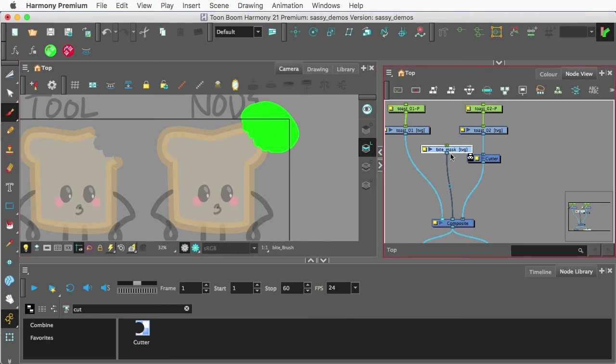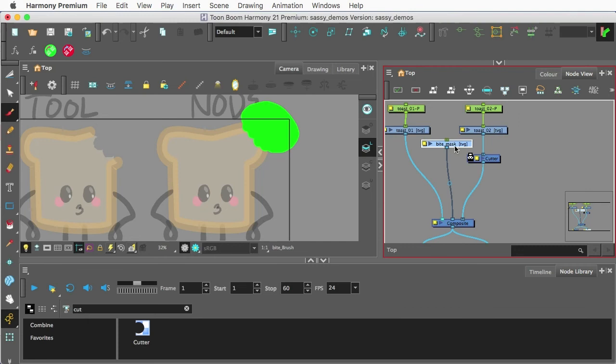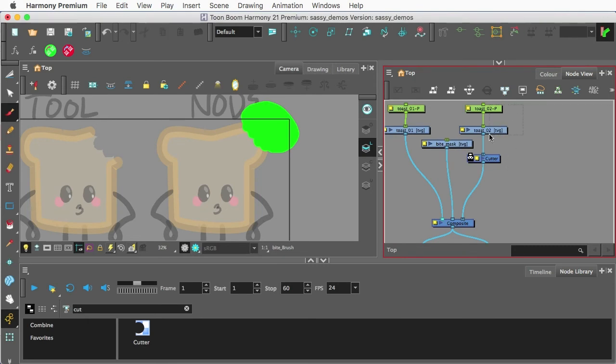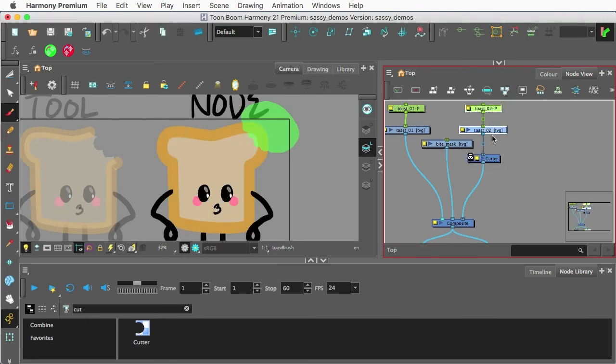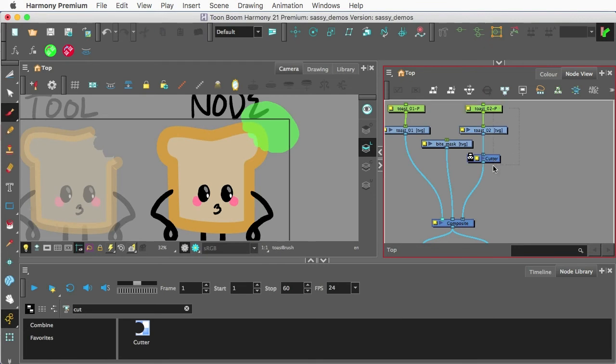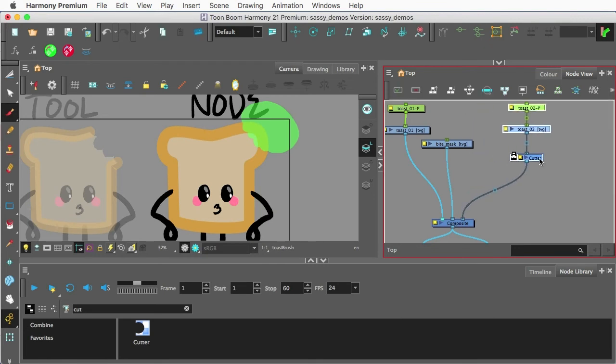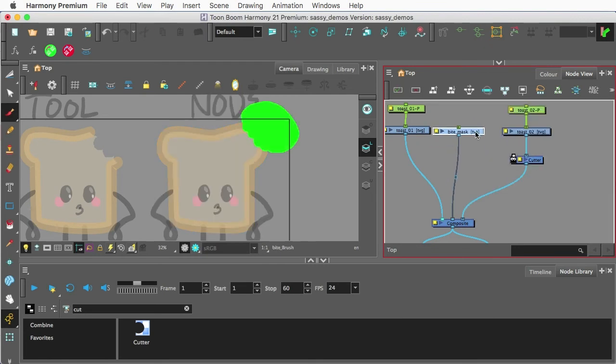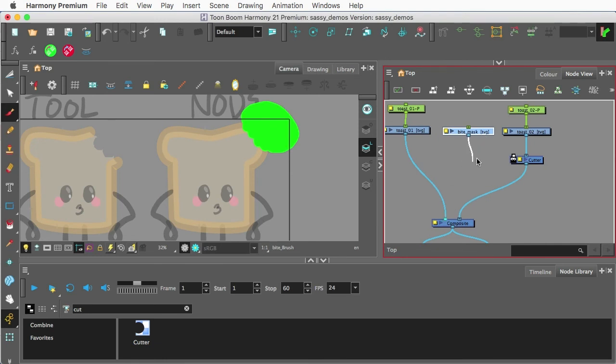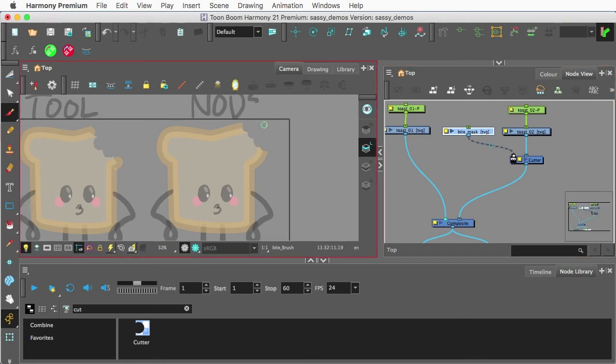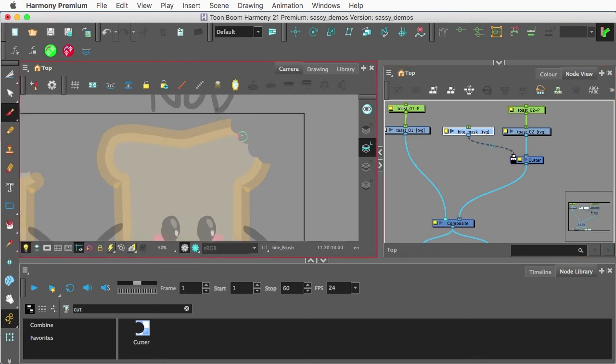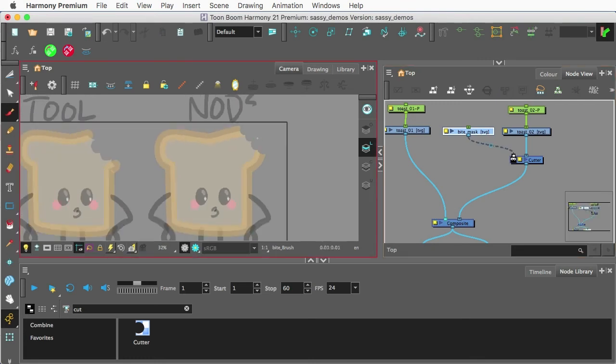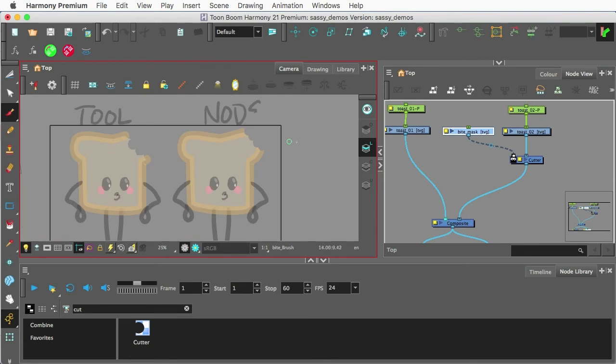And so this is actually showing up now and you're wondering where does this work? Let's move all these over for a second. I can take the Mask and I'm going to feed it into the other part of the Cutter, which is the mat here. And now we actually have a little bite out.